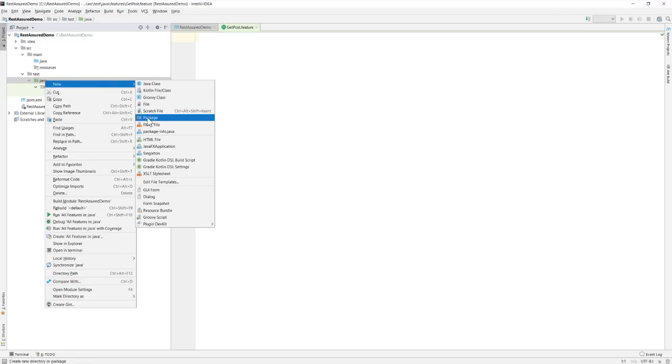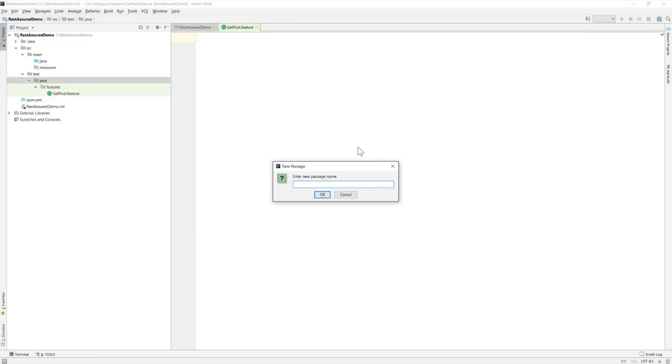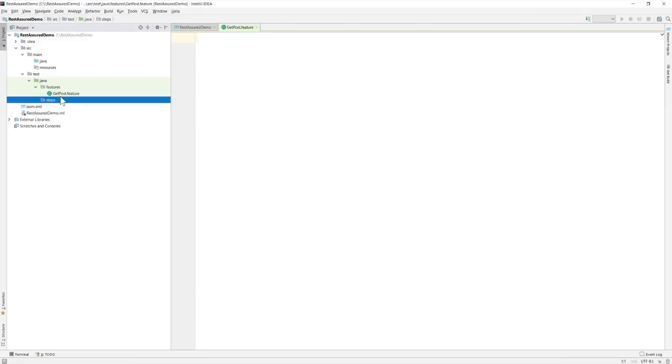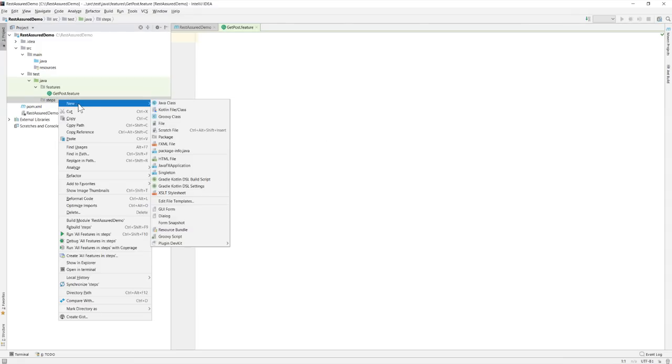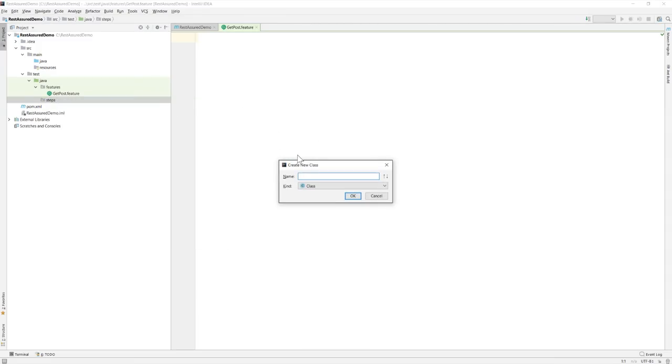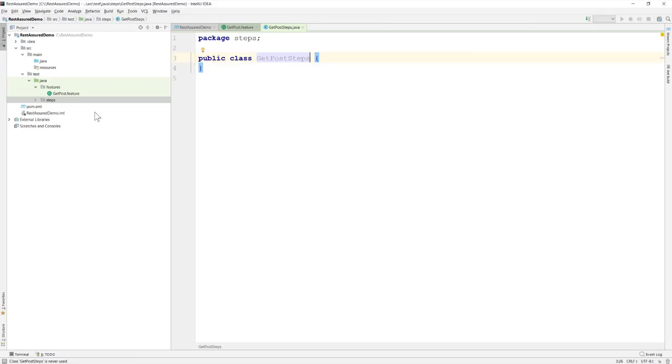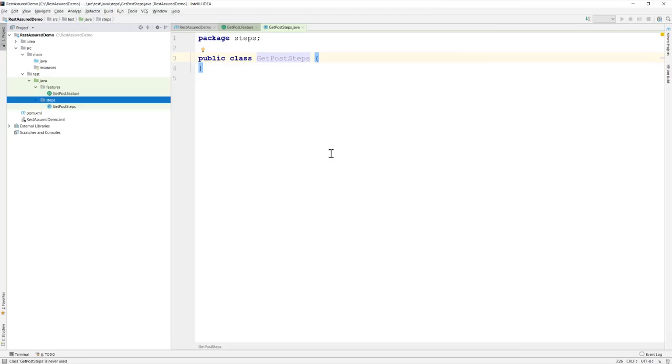So this is going to be a get post feature. You can see that this is going to be the feature file that I'm talking about and the final package that I'm going to create is the steps and within this steps folder I'm going to be creating one more file which is going to be get post steps dot java. So this ends our installation and setup of REST-assured and Cucumber within our IntelliJ project. From our next video we'll be discussing about our application under test and then how we can consume the application under test APIs. Thank you very much for watching this video and have a great day.